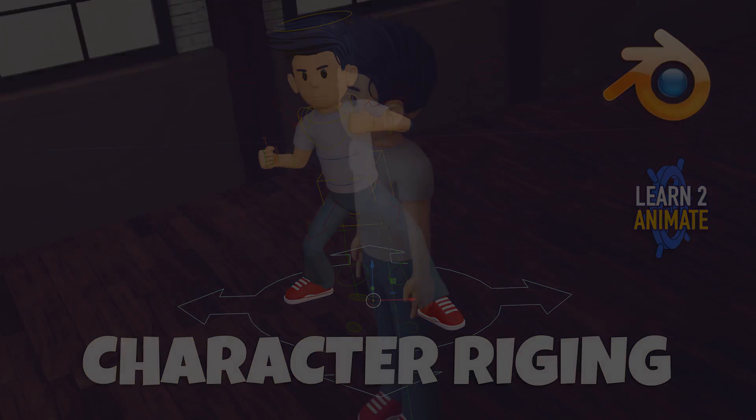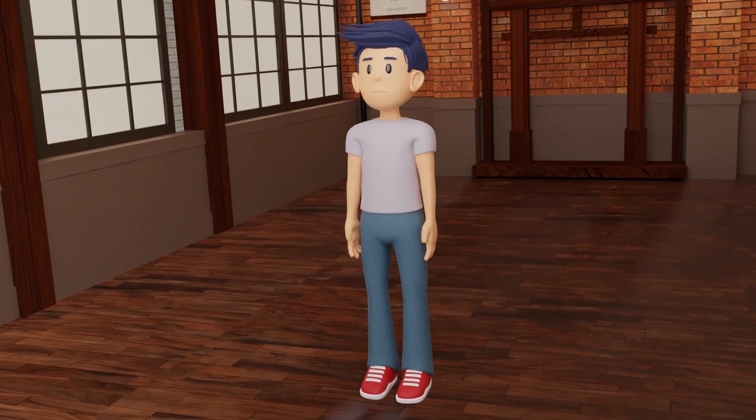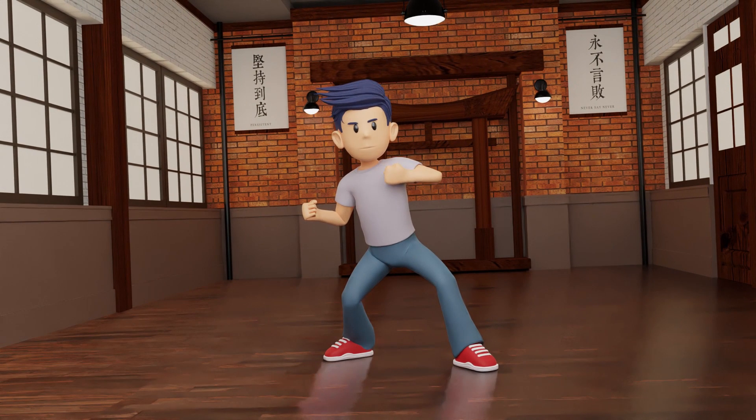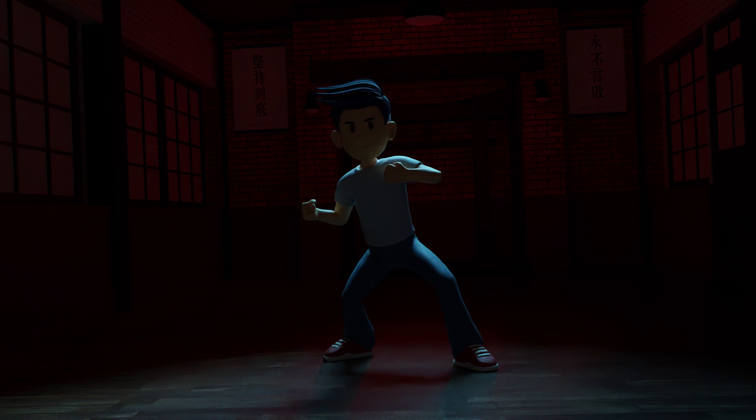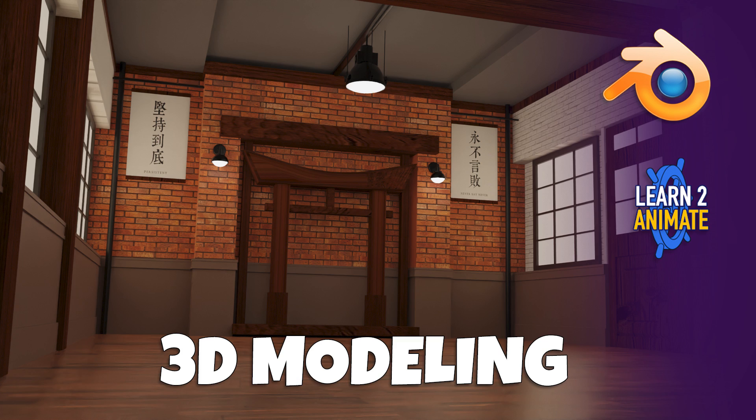Hey guys, welcome to the channel. In this video series we're going to make this animation. In the first video we drew the concept art in Grease Pencil in Blender. In the second video we modeled the building, the dojo.